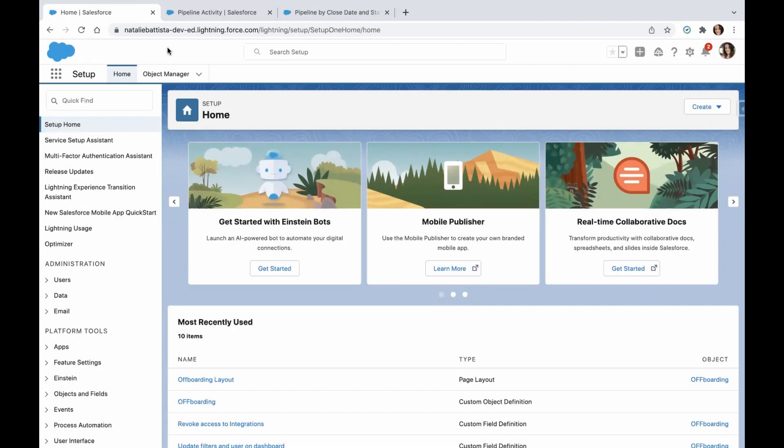Hi guys, this is Natalie from Cloud Adoption Solutions, and today I have a quick tip on enabling chatter on dashboards and reports. The first thing I'm going to show you is where to enable this feature.